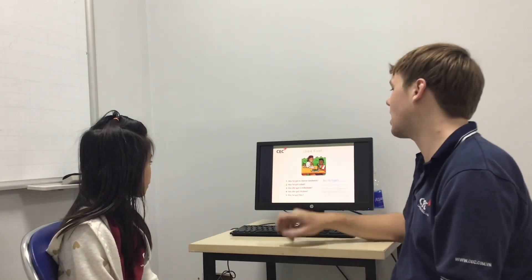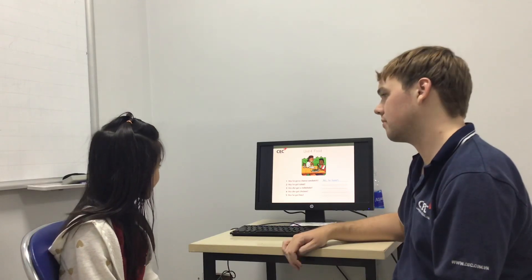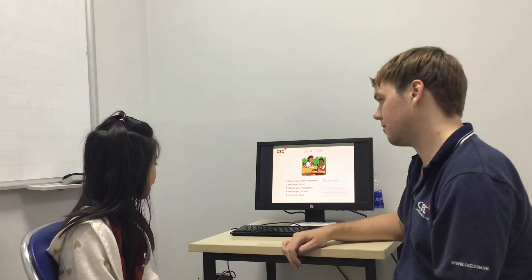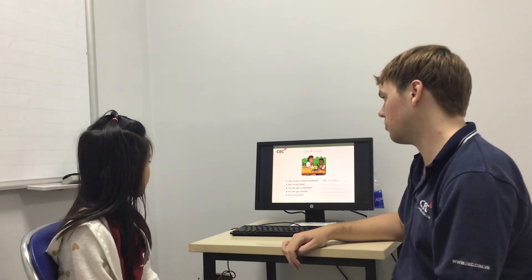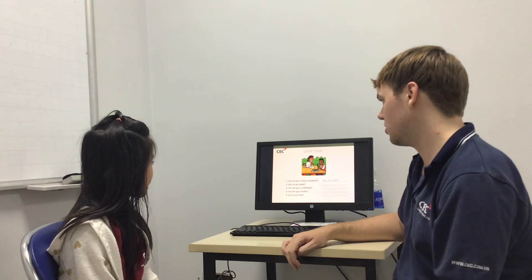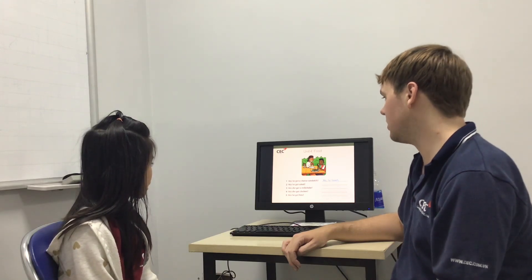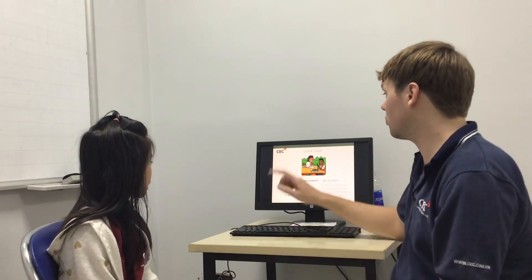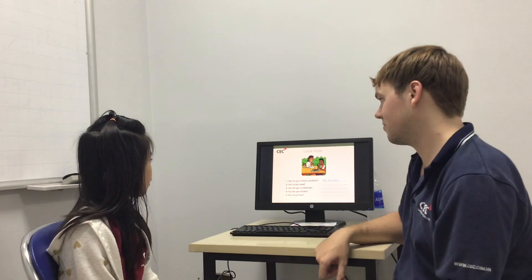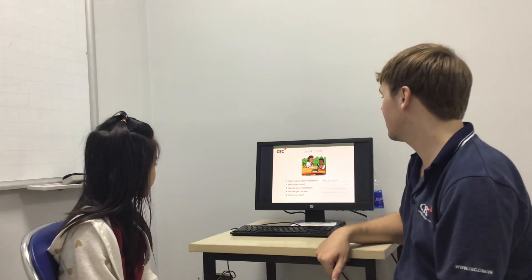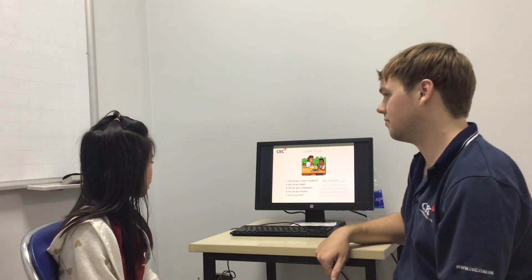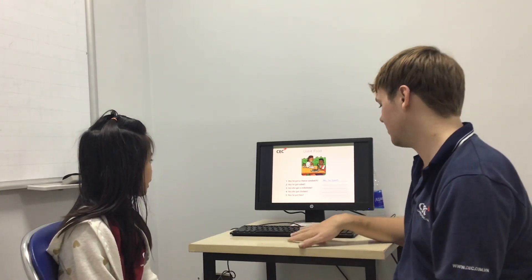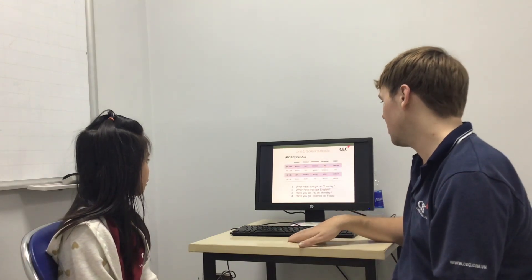Right. Has he got salad? Yes, he has. Has she got a milkshake? Yes, she has. Has she got chicken? No, she hasn't. Has he got fries? No, he hasn't. Good.